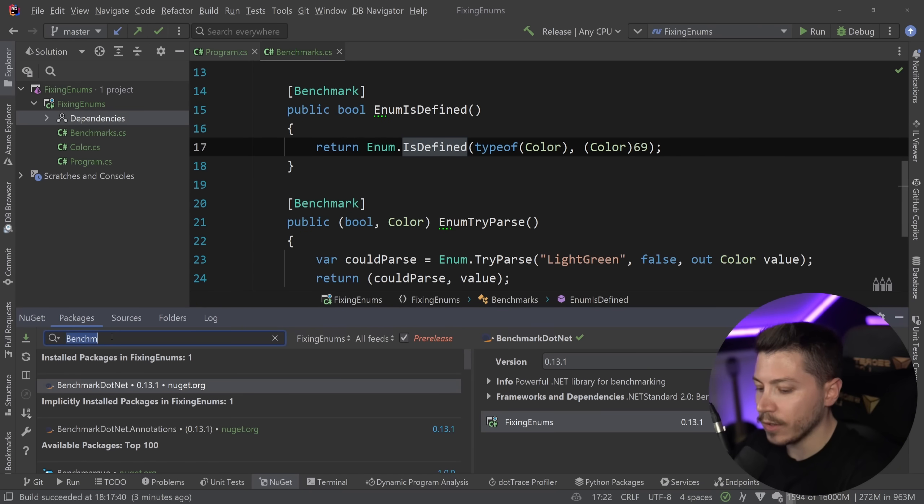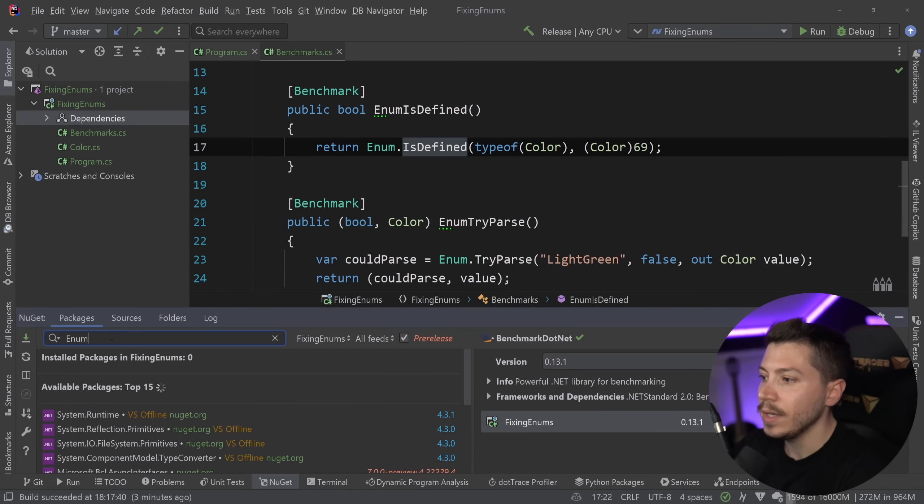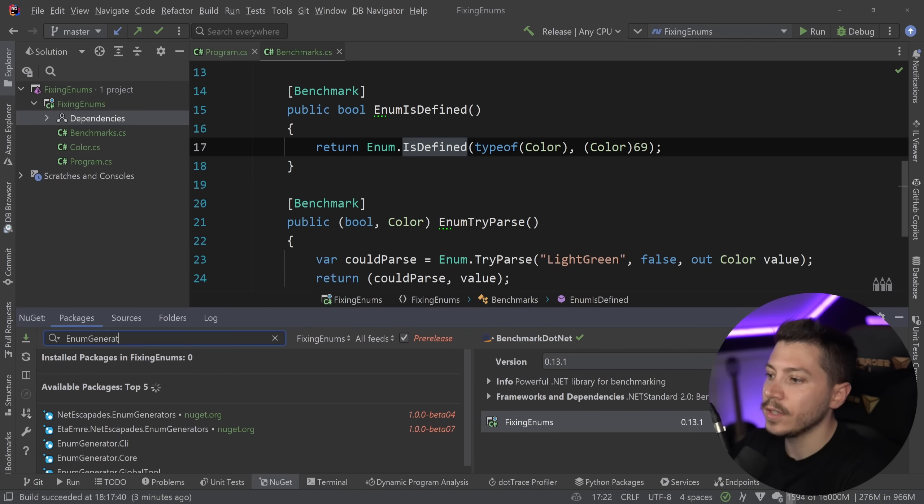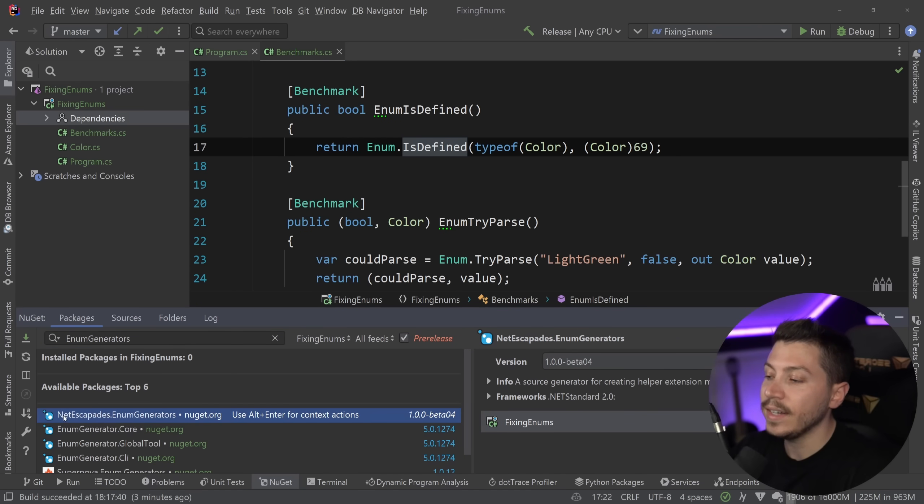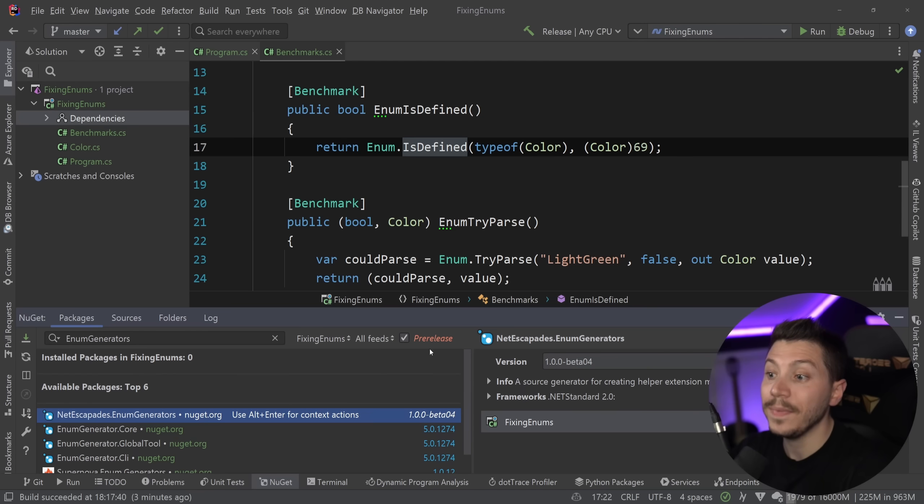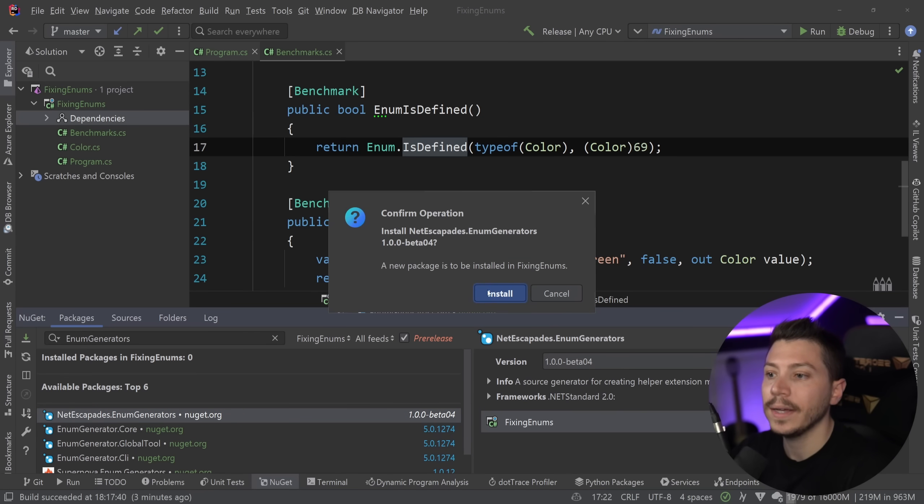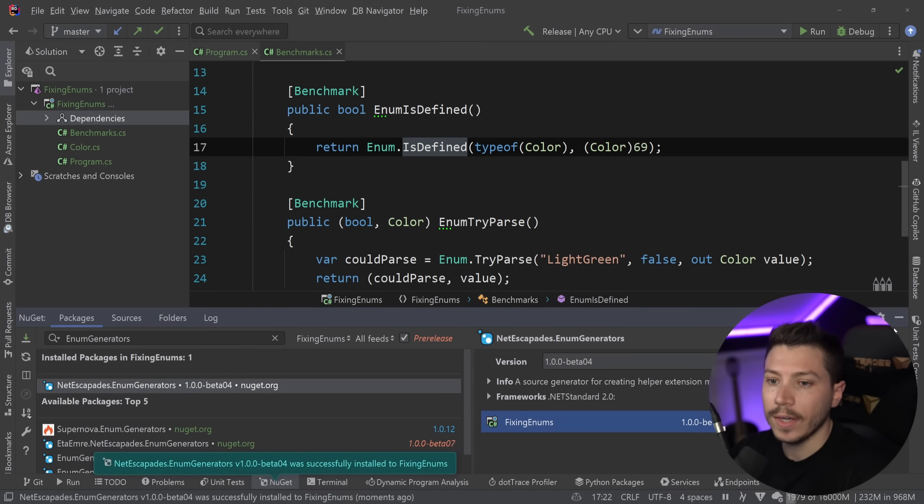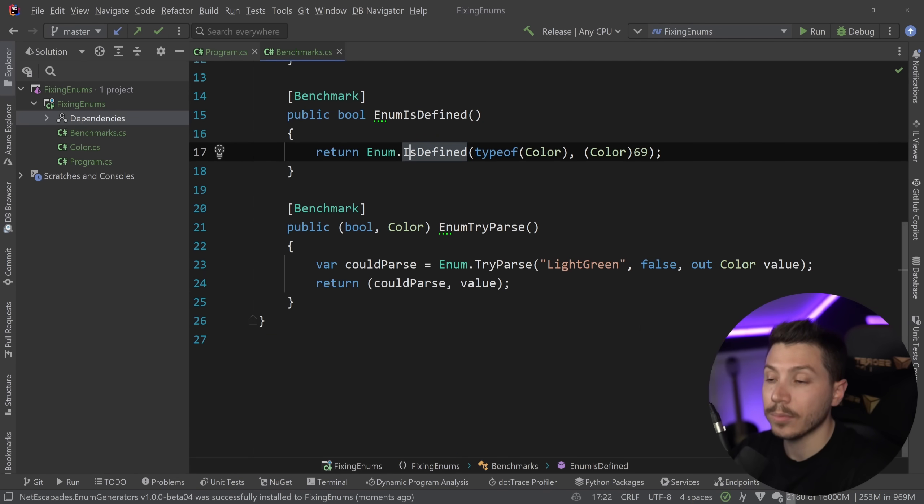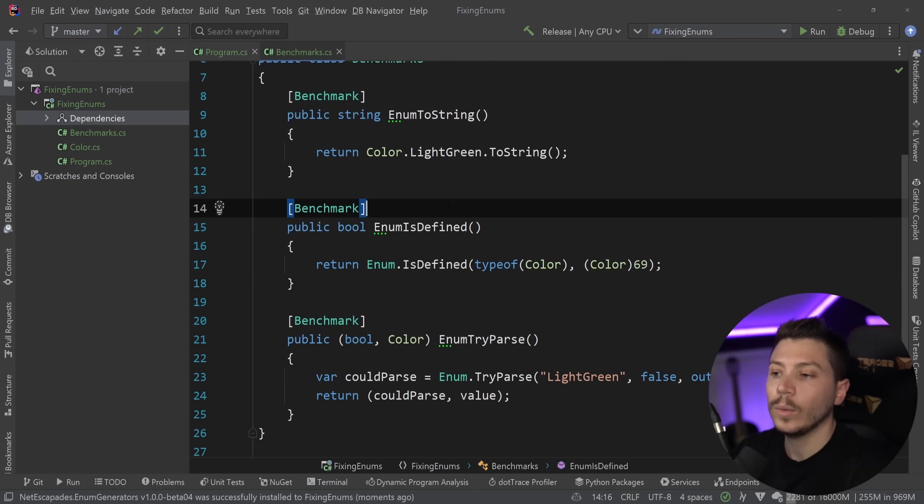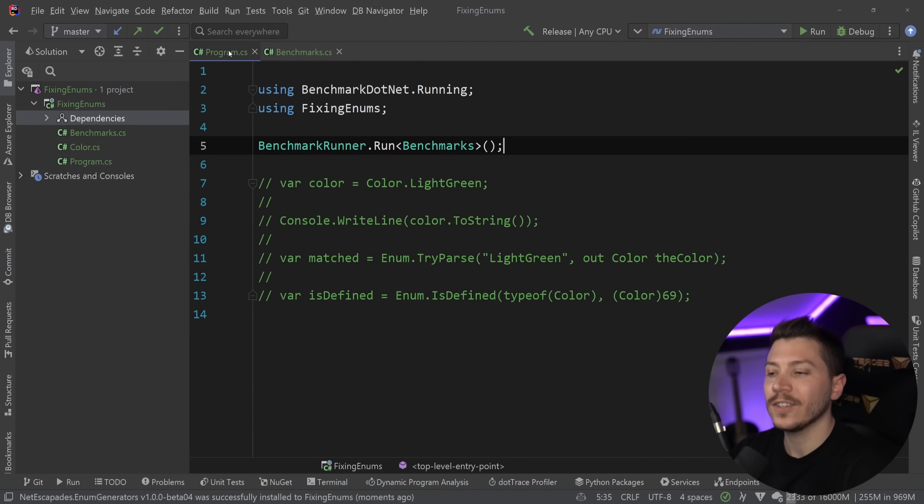So I'm going to go ahead and I'm going to search for enum generators. And it's the netescapades.enum generators package. It is in pre-release, so keep that in mind. I'm going to go ahead and add it in the project. And now what I'm going to do is show you how easy it is to make a source generator for your enum.